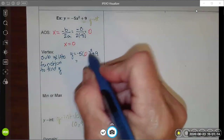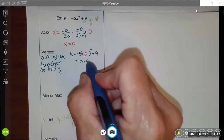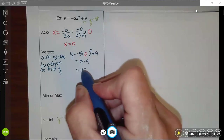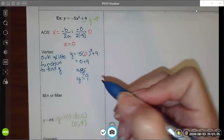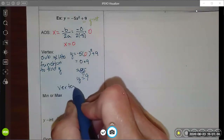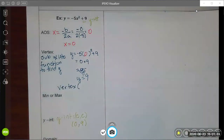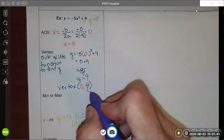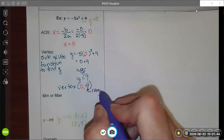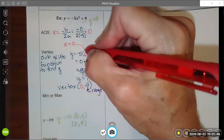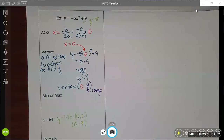Negative 5 times 0 squared is 0, so I end up with 0 plus 9. My y-value is 9. So now I know my vertex: it has an x-coordinate matching the axis of symmetry, and a y-value of 9. This will be used in my range statement.